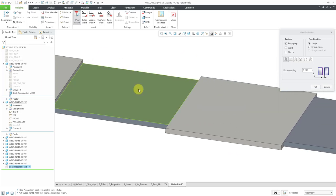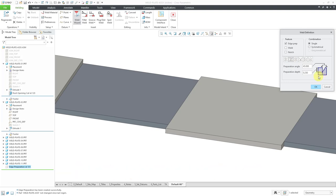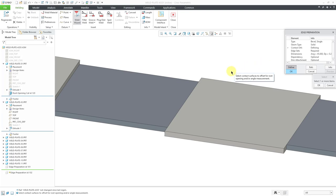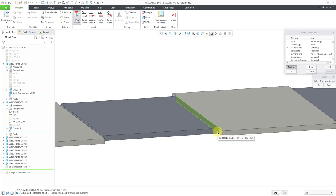This time I will choose the button for the bevel groove angle cut. Here you can see a preview of what it is going to look like, with the preparation angle and preparation depth that we can control. Let's click the OK button. Again, we have the model dialog box — it wants to know what surface to apply this to. I'll use the smaller surface from that part.